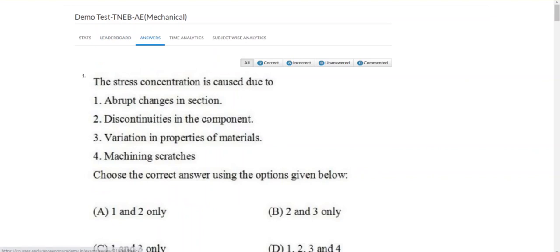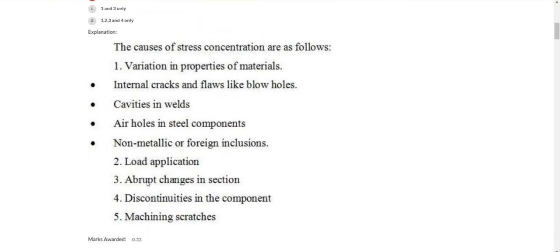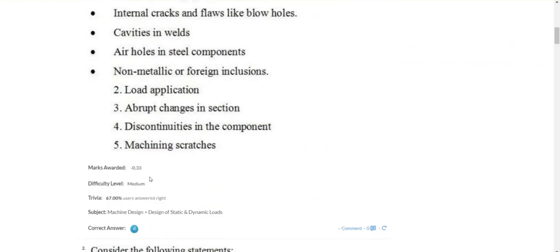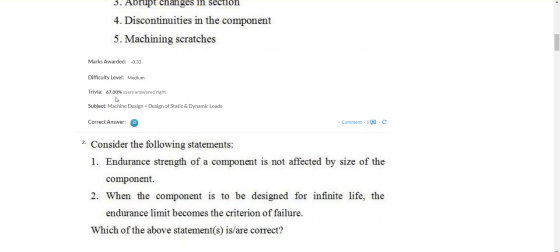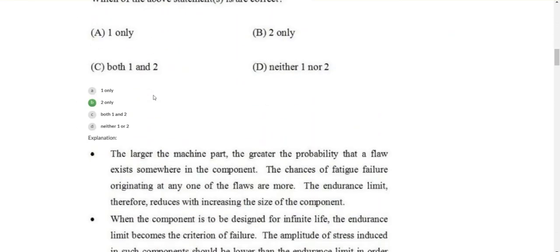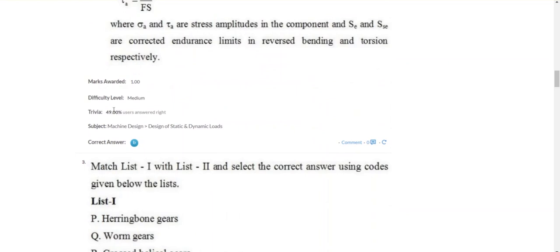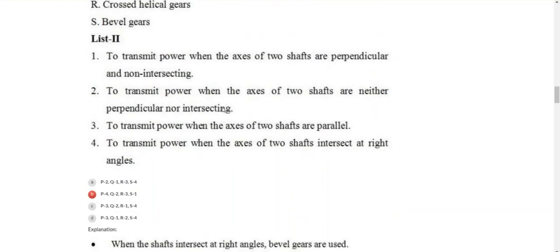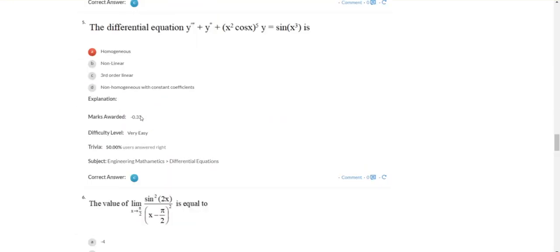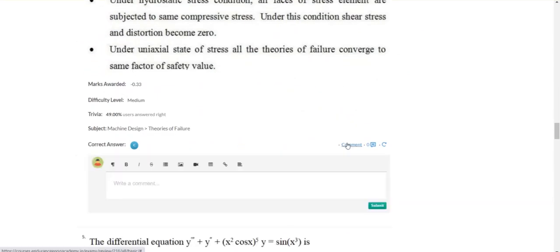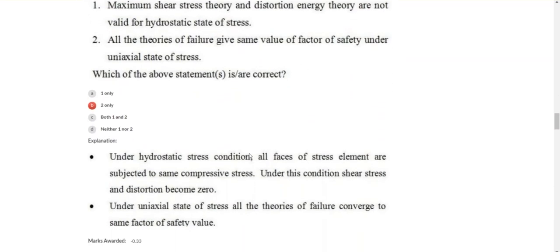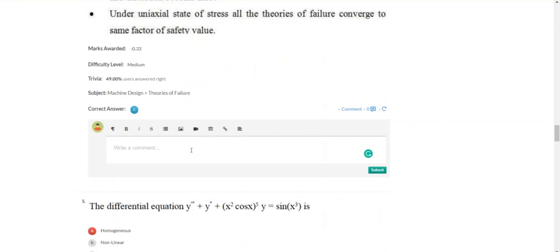You can see the answers and the corresponding explanation. If you are missing a question, your answer is marked minus 0.33. The question difficulty level is also shown. If 49% of users are doing the correct answer, you can see that too. Suppose you have doubts about a question — you can comment and we will respond to you.